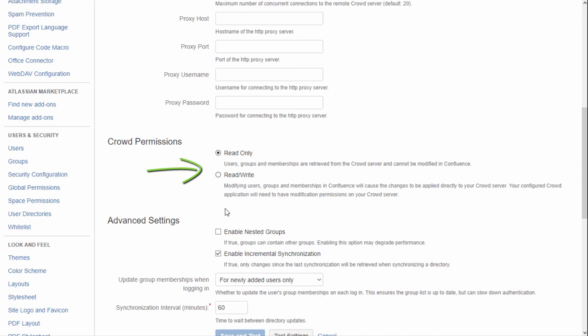The only thing you can change in Confluence is a username. If you decide to connect a different directory — LDAP or Atlassian Jira — then all users and groups will be read-only.